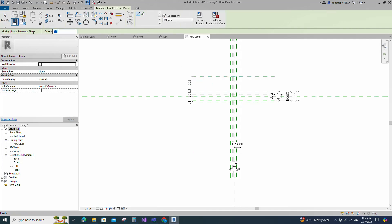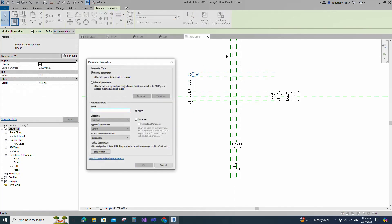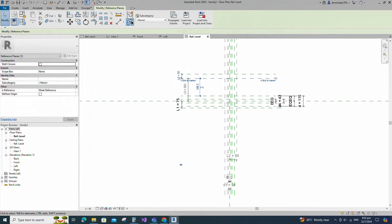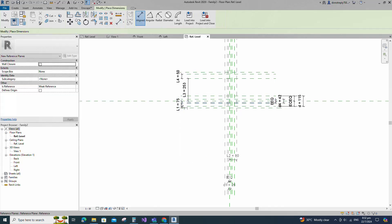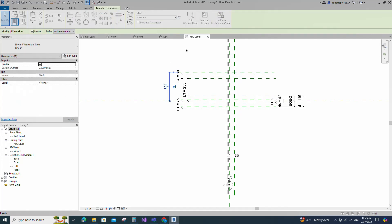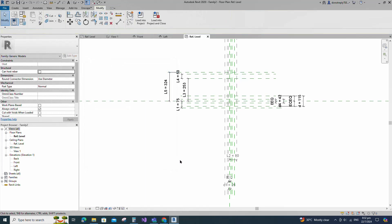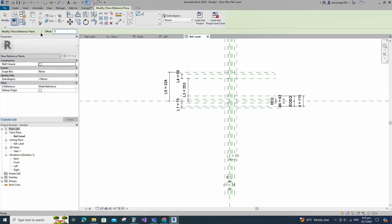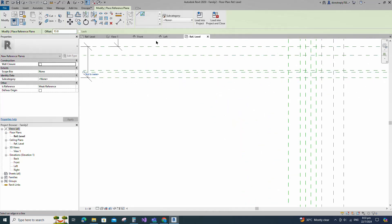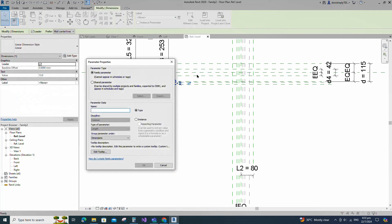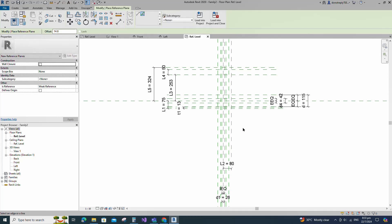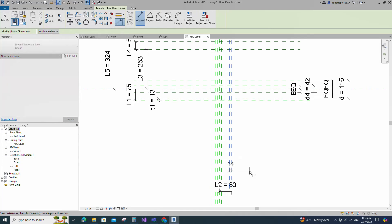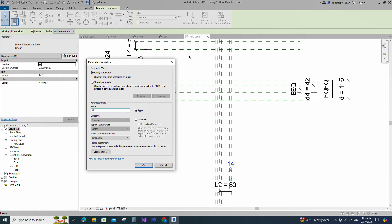Select the existing reference plane. Offset 253mm and create similar. Insert dimension and add parameter for D5. Select the existing reference plane. Offset 324mm and create similar. Insert dimension and add parameter for D5. Offset 13mm and create similar. Insert dimension and add parameter for D5. Keep type and click OK. Select the existing reference plane. Offset 14mm and create similar. Insert dimension and add parameter for D5. Keep type and click OK.